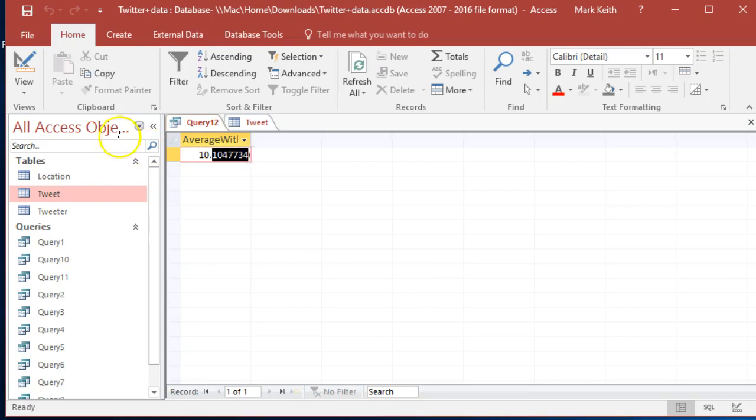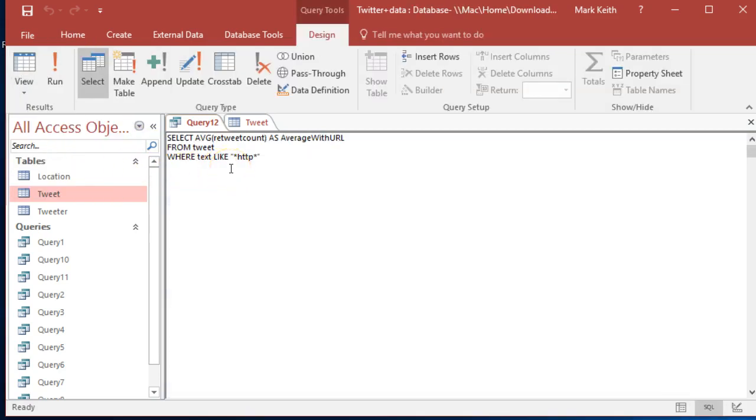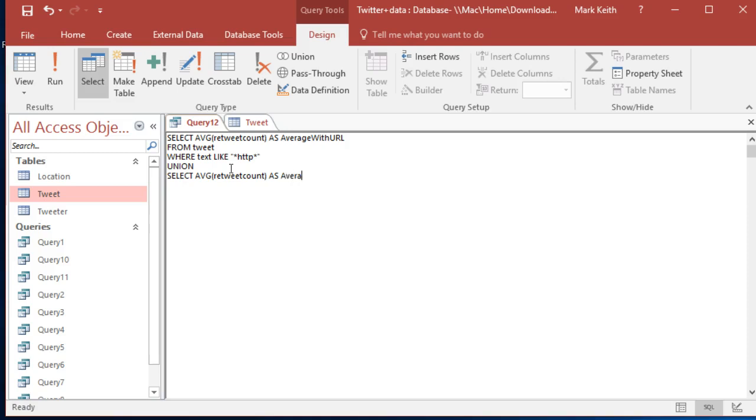Back here, we want to add to that or UNION. We can just add another SELECT statement onto it. Same thing: AVG retweet count as - actually it's going to list these down here. We'll call this average without URL, whatever you want. I'm sure you can think of something better. FROM tweet WHERE text...